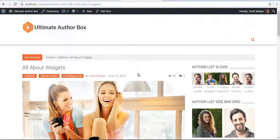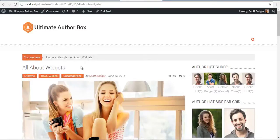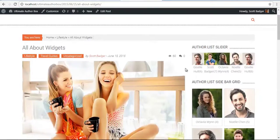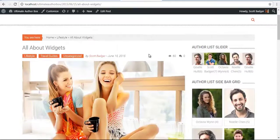Hi everyone, this is Scar from Exuspress and this is yet another video tutorial on Ultimate Author Box. In this video, we are going to be talking specifically about the Author Box List Widget.